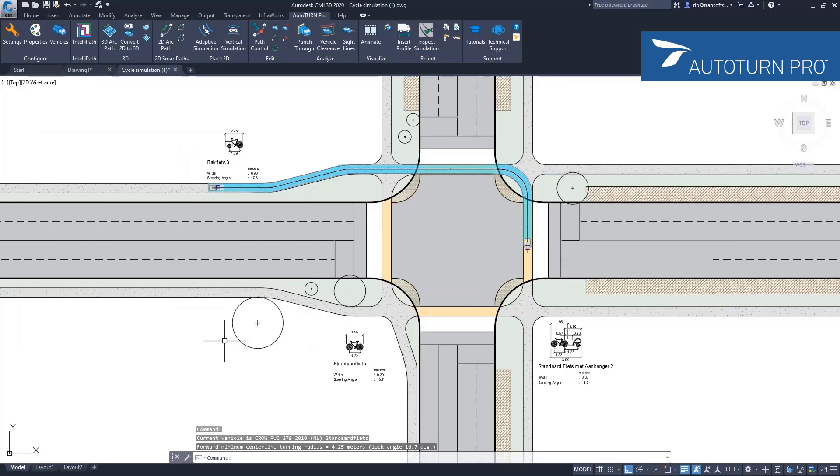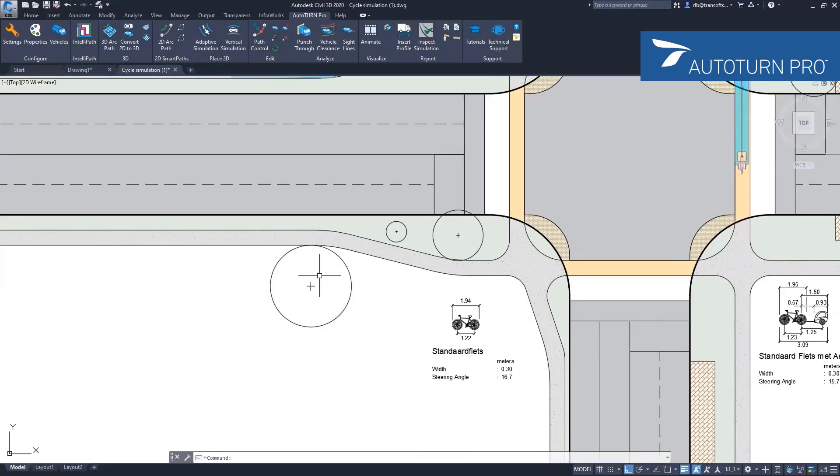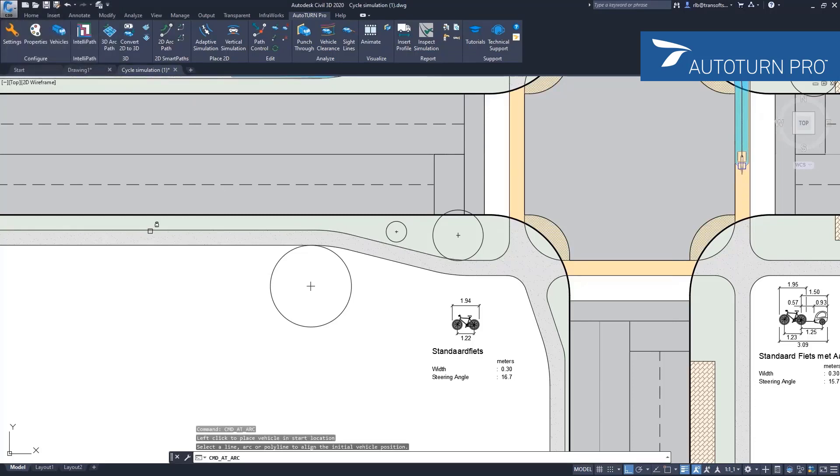The tools you use are the same ones you use for normal cars, trucks, or other vehicles, which is the AR path. When I do that, I can select some line work where I want to align my bicycle to.